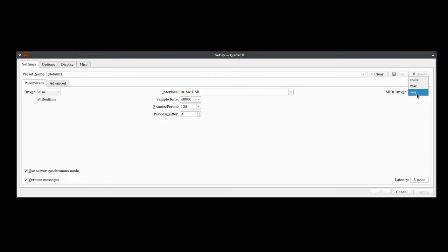You can select between sequential or raw. Now in my not-so-humble opinion, sequential has better timing. Some people might dispute that, but it's okay to be wrong on the internet. Let's go ahead and tap apply. We're going to close the settings and hit start.